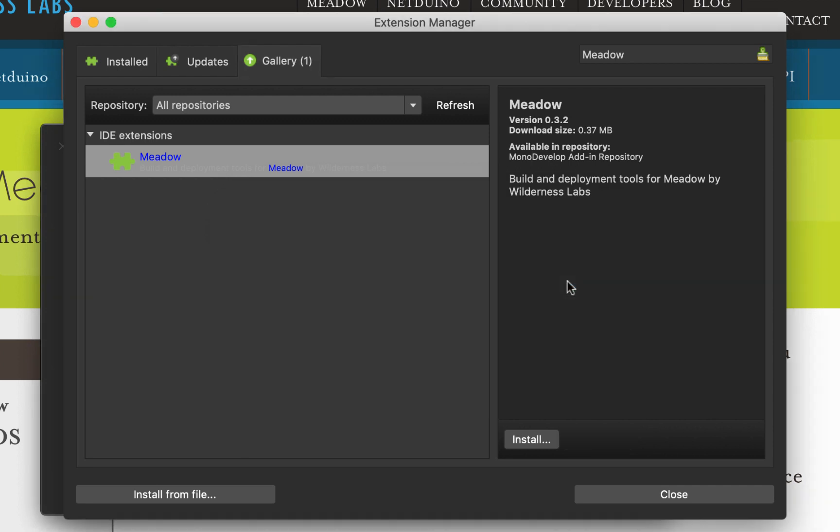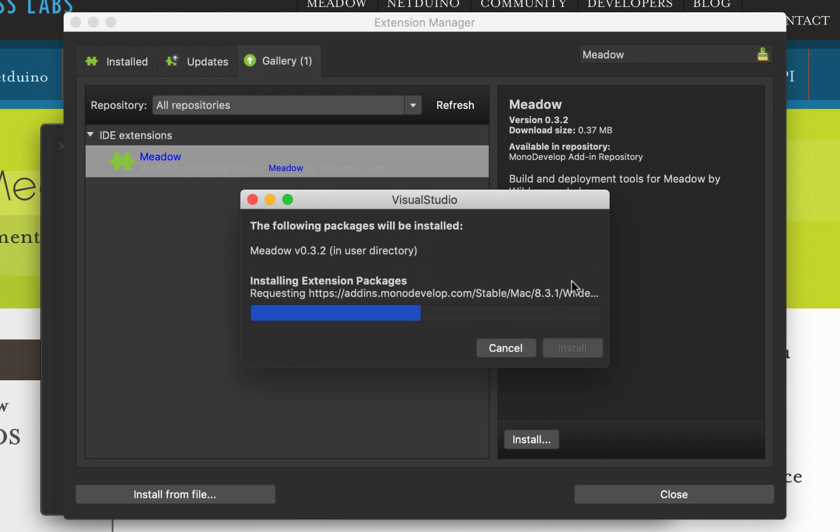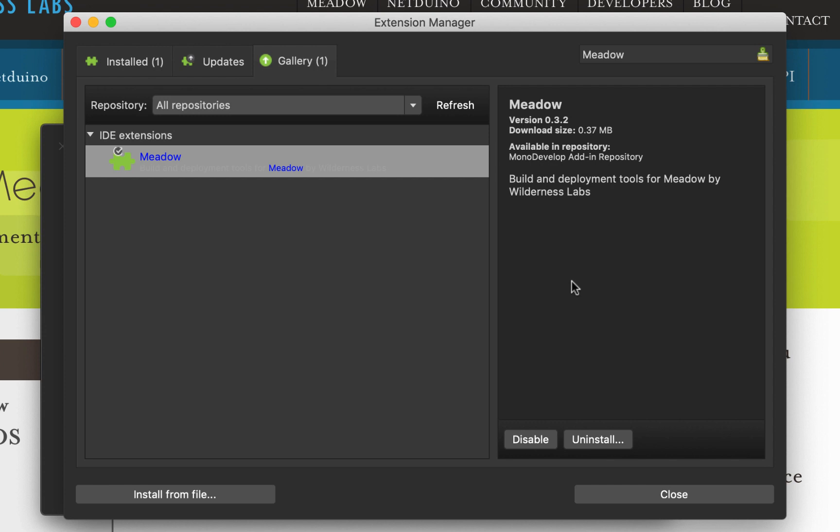Now at the time of recording, we're on version 0.3.2. You can almost guarantee by the time you watch that, that will be increased. This will update fairly regularly. Just like Meadow OS, just like Visual Studio, definitely best practice to keep this as up-to-date as possible.